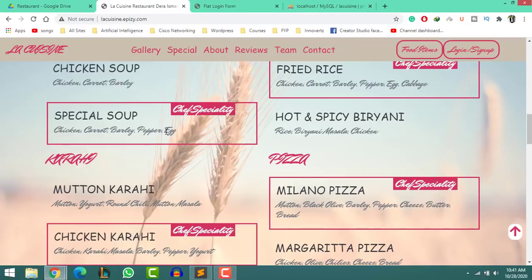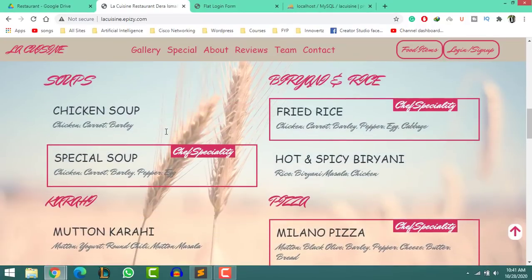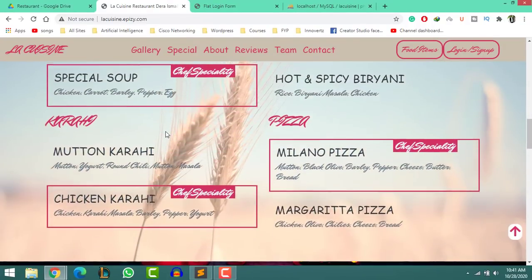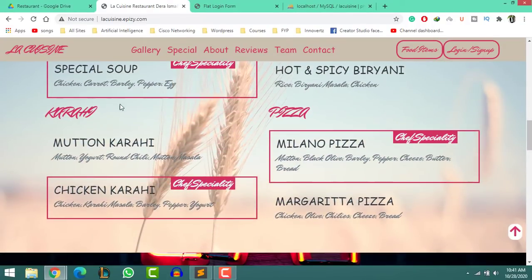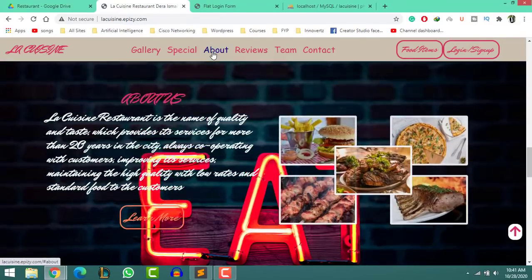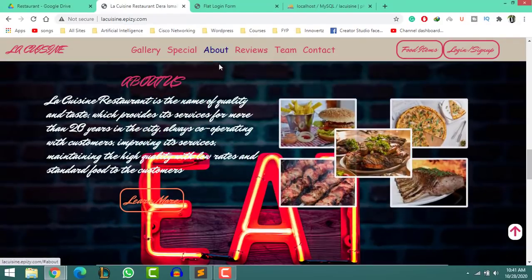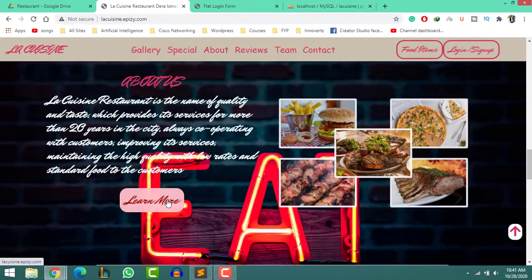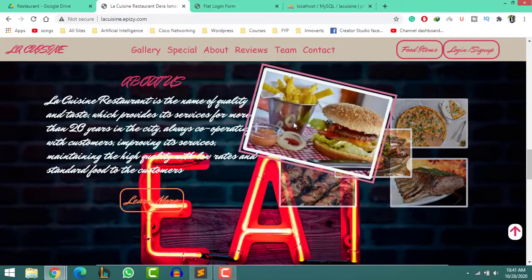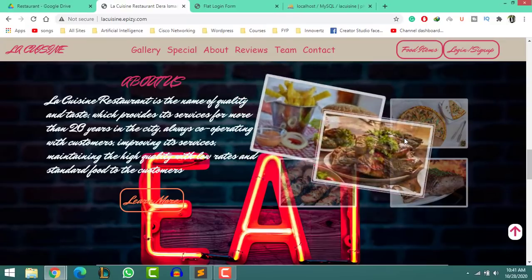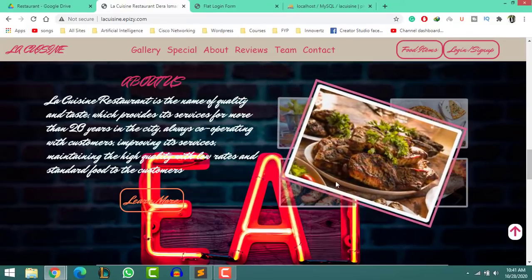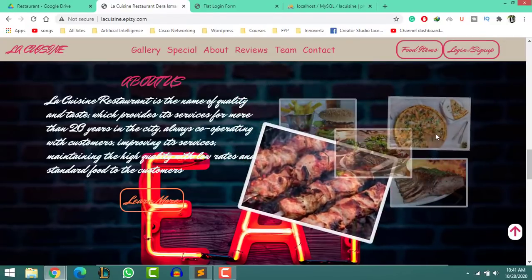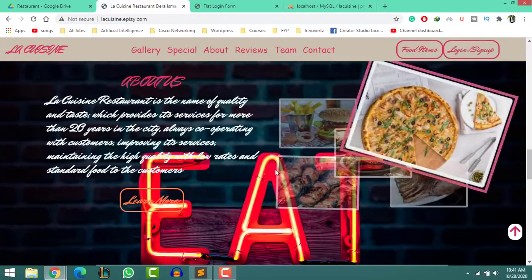Move forward and click on the special item section — it scrolls smoothly towards that section within 2 seconds. I set the time in the JavaScript file in milliseconds. You can also add prices to each item. Click on the about section and look at the beautiful design of button and images. Hovering animations make it more attractive.